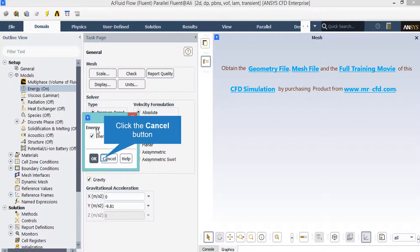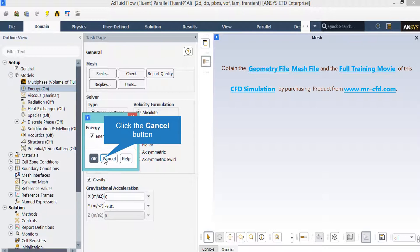As you can see, after double-clicking on the energy button in the appeared box, we have enabled the energy equation, since we want to account for the temperature changes in our computational domain.